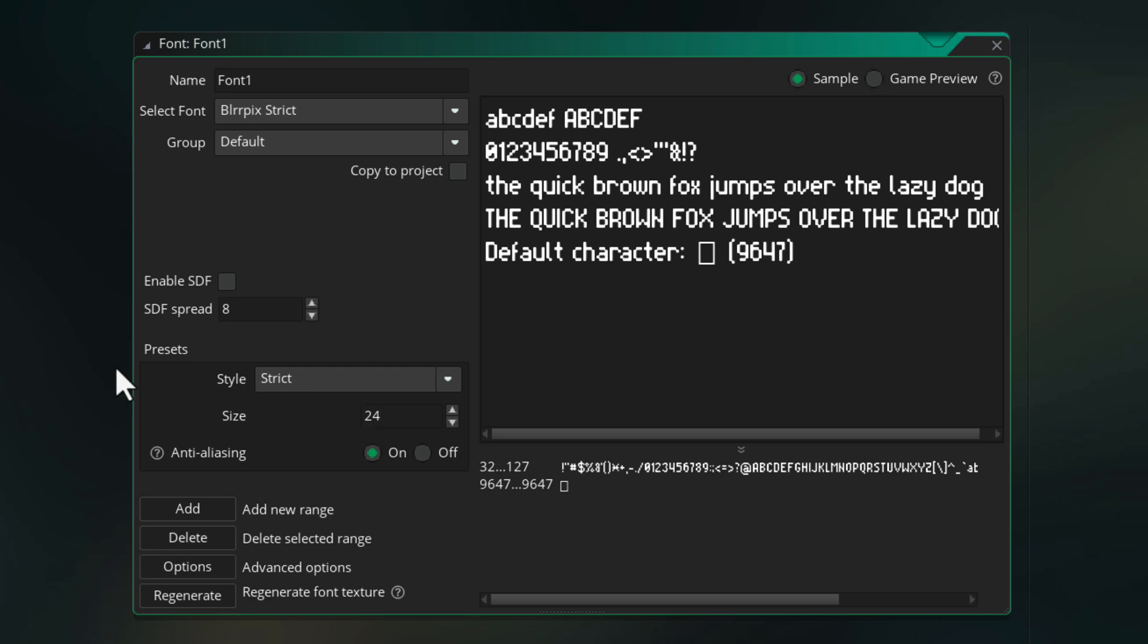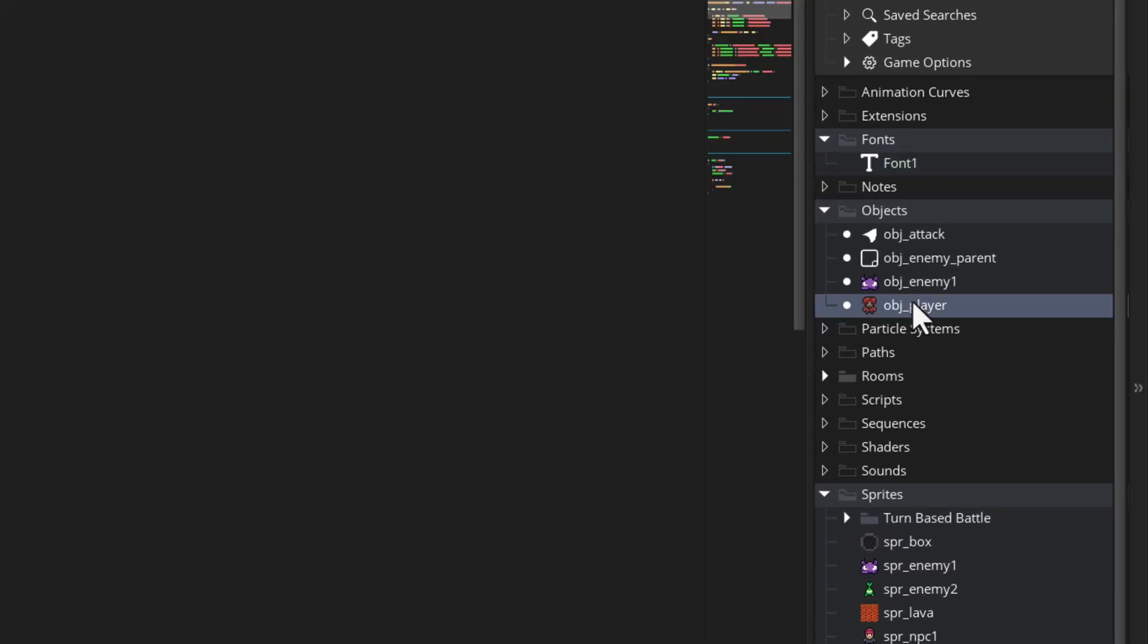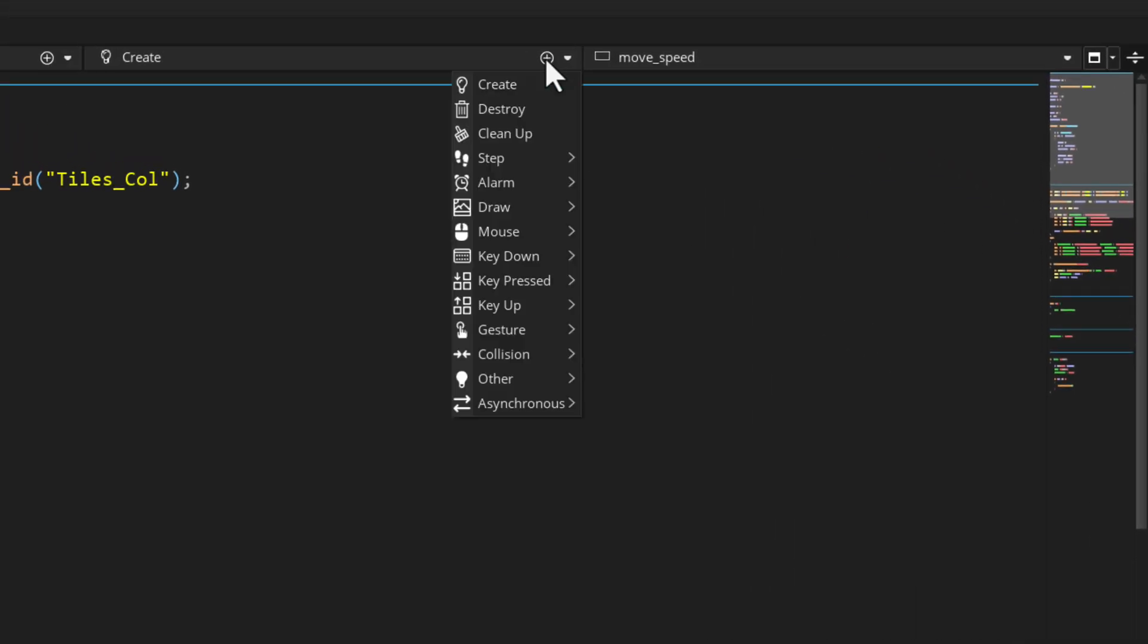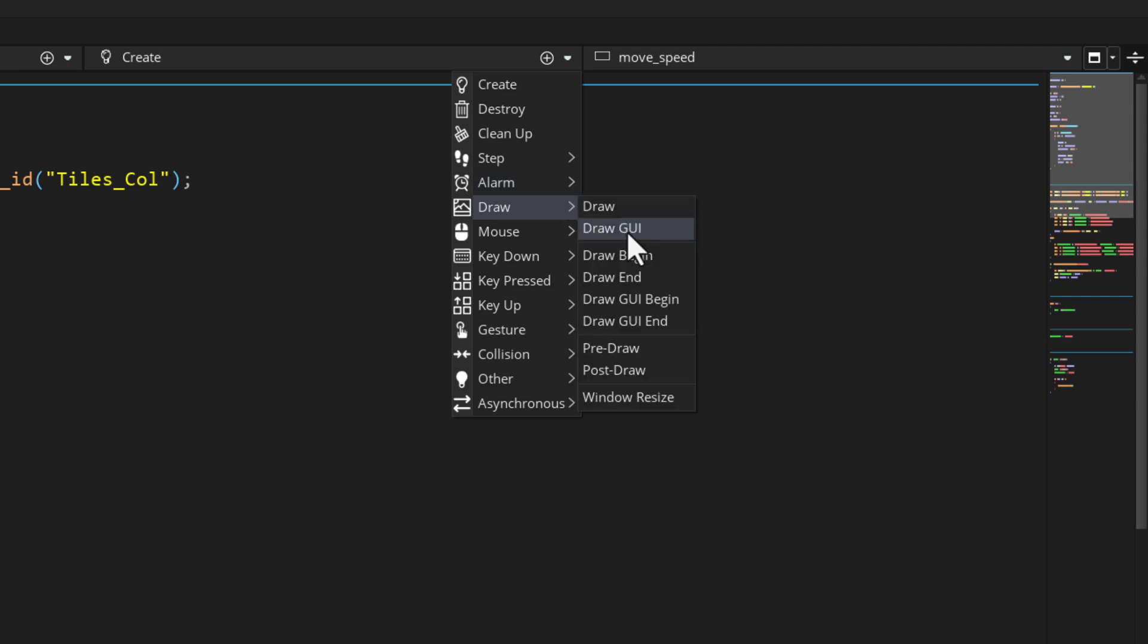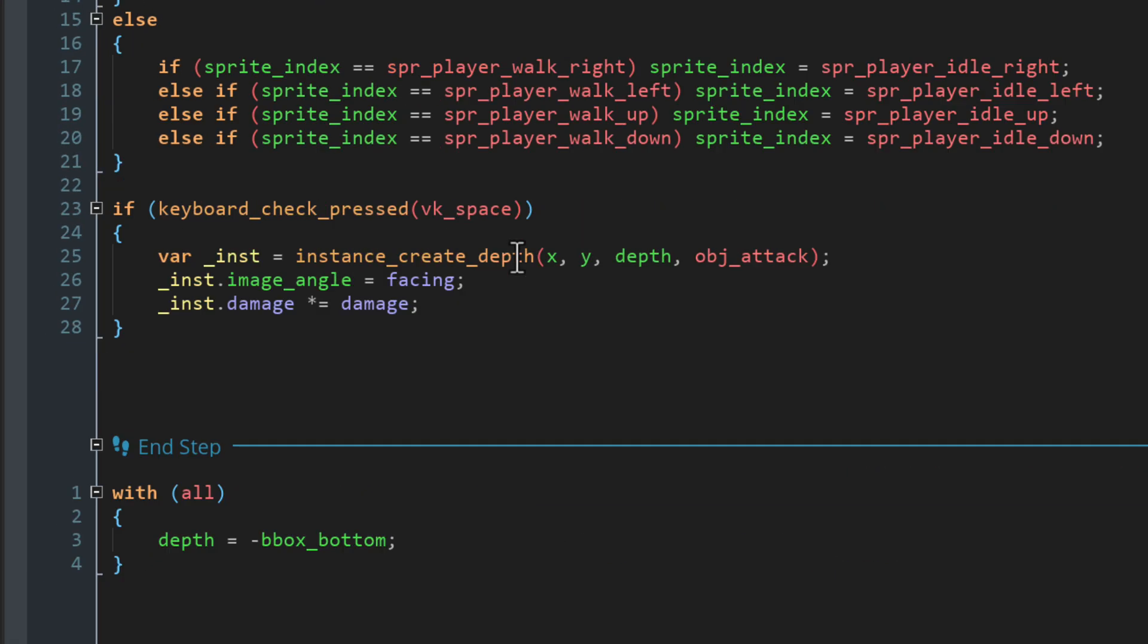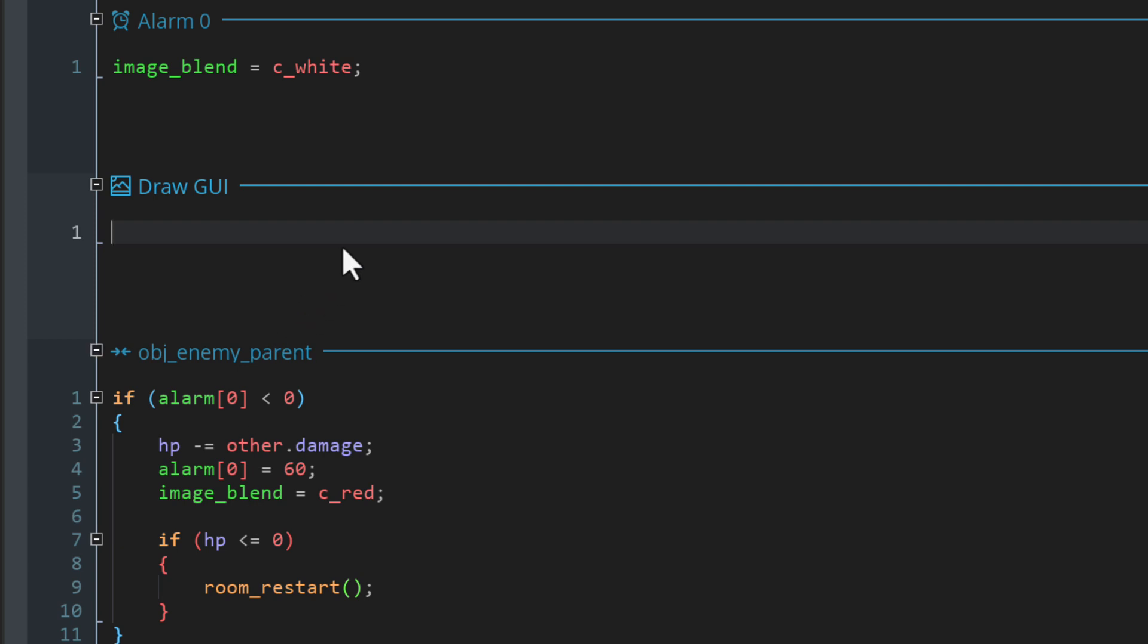Now to draw the bars, let's go into OBJ player. In the events, I'm gonna add an event under draw. It'll be the draw GUI event. This event is used for drawing something directly on the screen instead of inside the room. And this is gonna use the size of the game window instead of the size of the camera. So anything you draw here will be one to one to the screen pixels on your monitor.